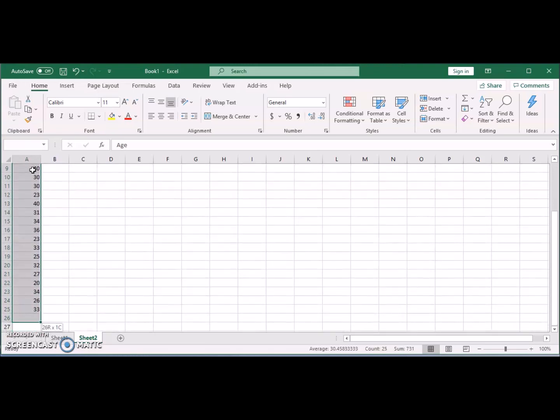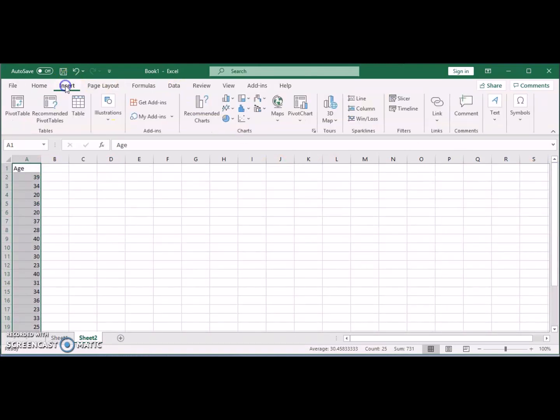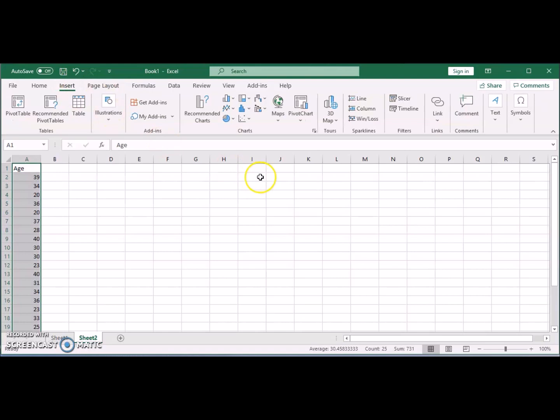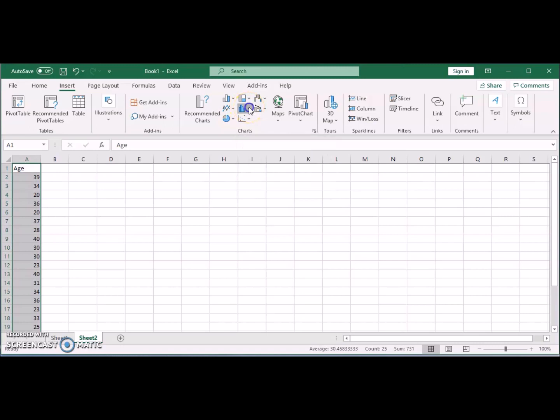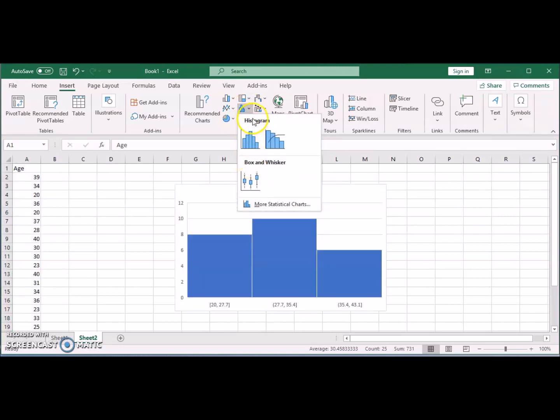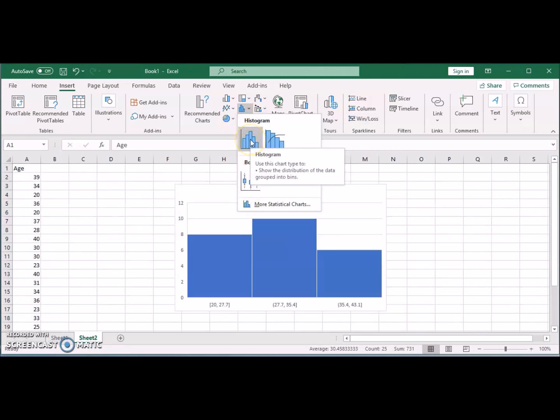Just first highlight the data that you have and we're going to go to Insert. You will see in the middle here it says Insert Statistics Chart. If you click on the arrow you will see that there are two charts available now for stats: the box plot and the histogram.